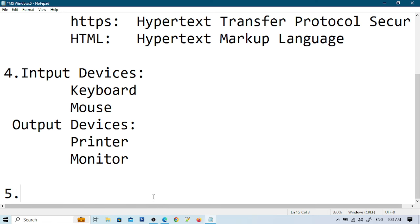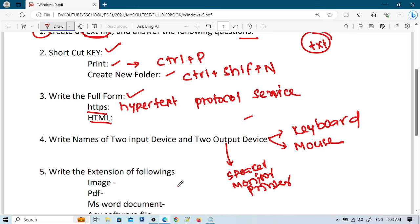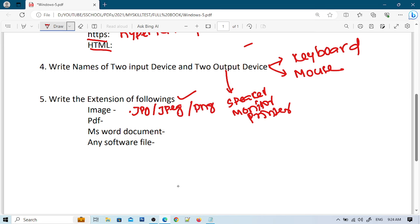The last question asks to write the extension of the following files. For image extension, it's .jpg or .jpeg or .png. For PDF it's .pdf, and for MS Word documents it's .doc or .docx.